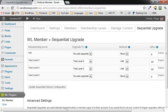So that's an overview of the sequential upgrade function or feature of WishList Member. I hope this video has been helpful. This is Roger Eastlick, thanks for watching.